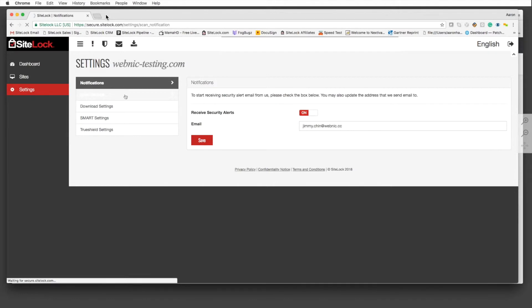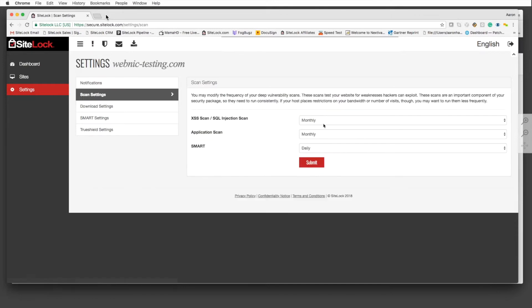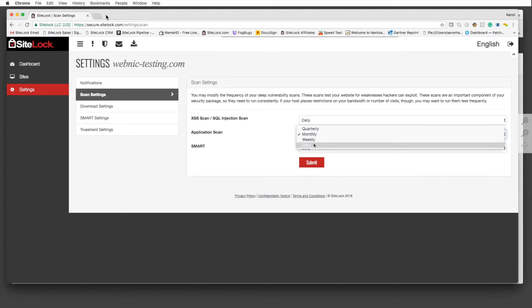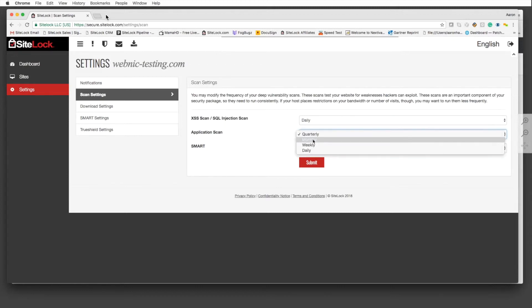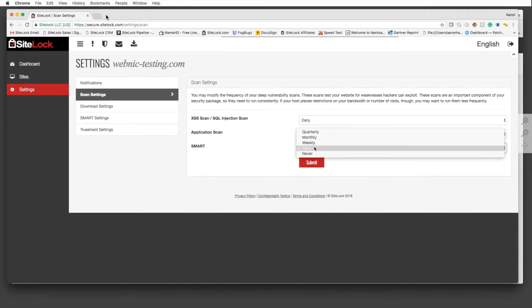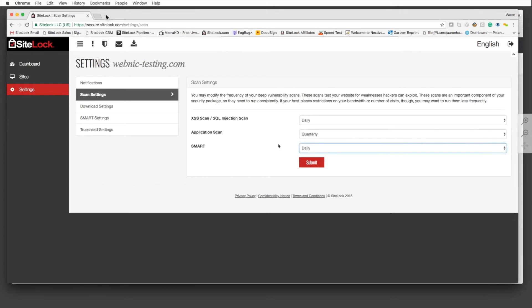Depending on the package you have, you can change the cross-site scripting and SQL injection scan to daily. The application scan is a little bit deeper, so that's typically defaulted at monthly or quarterly. The smart scan can run on a daily, weekly, monthly, or quarterly basis as well. You have that capability.